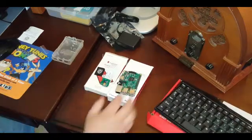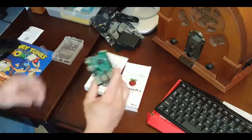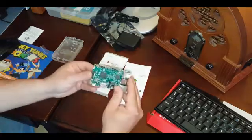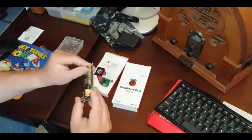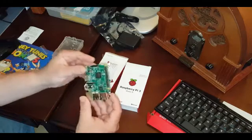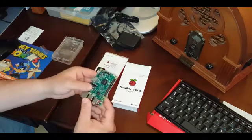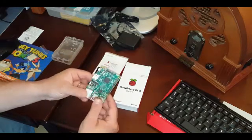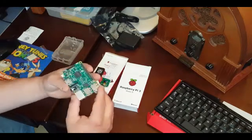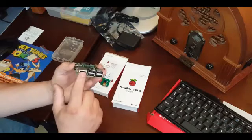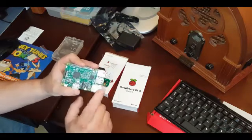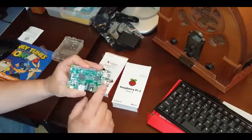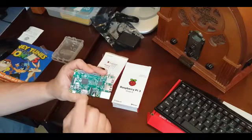So we have unboxed the Raspberry Pi 3, looks very similar to the Raspberry Pi 2. We have our standard USB port, internet. We don't have to worry about this because the new Raspberry Pi 3 comes with built-in Wi-Fi technology.